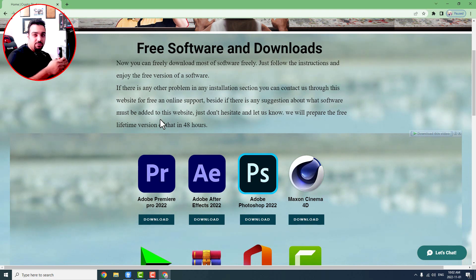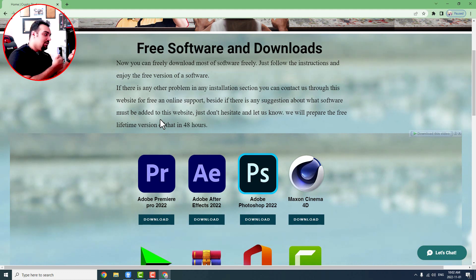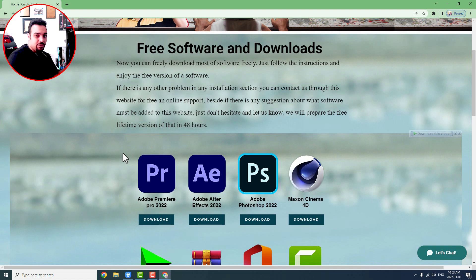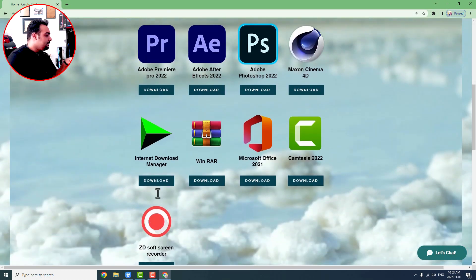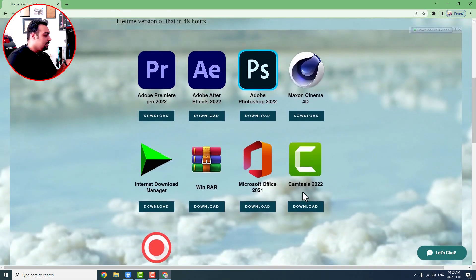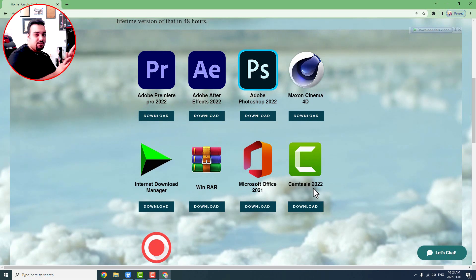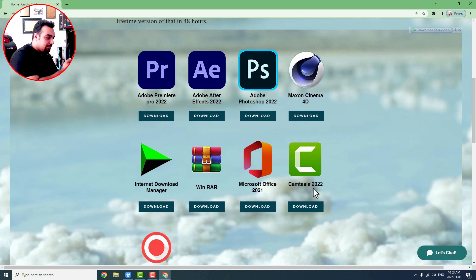You just need to follow the instructions. There is a text file, a guide file in the download section, and you can see how to download and follow the instructions one by one so the application can be activated nicely. For example, we have something like Camtasia Studio 2022, which is the first application I'm going to introduce.